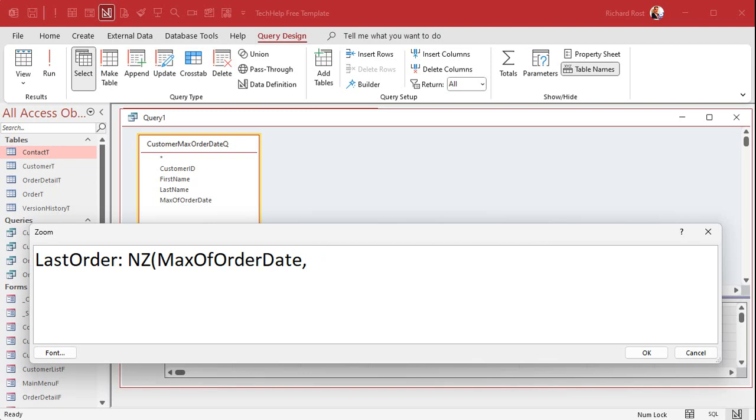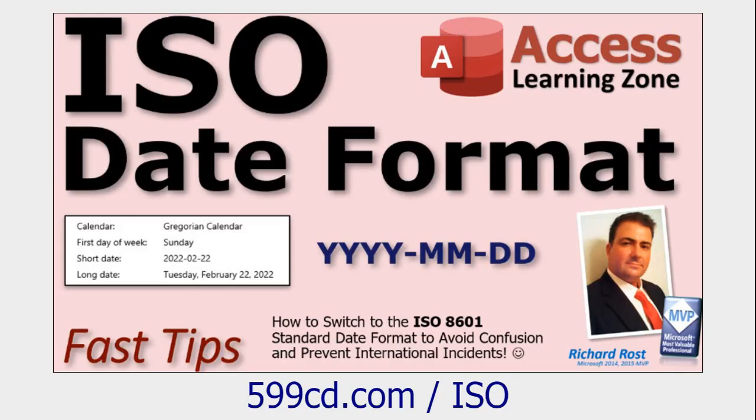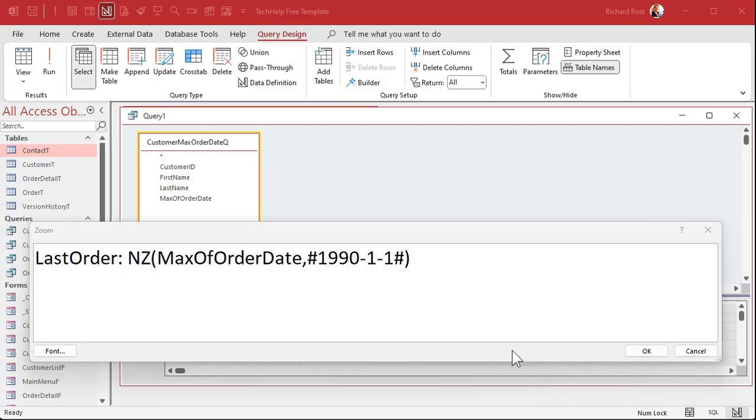NZ is very helpful for giving you whatever you want your default value to be if one doesn't exist. So in this particular case, I'm going to put in January 1st, 1990. So inside of pound symbols, because it's a date: 1990-1-1. Now I am using the ISO date standard as everyone should. I am on a mission in life to get everyone to use this date format: year, month, day. It's the only one that makes sense.